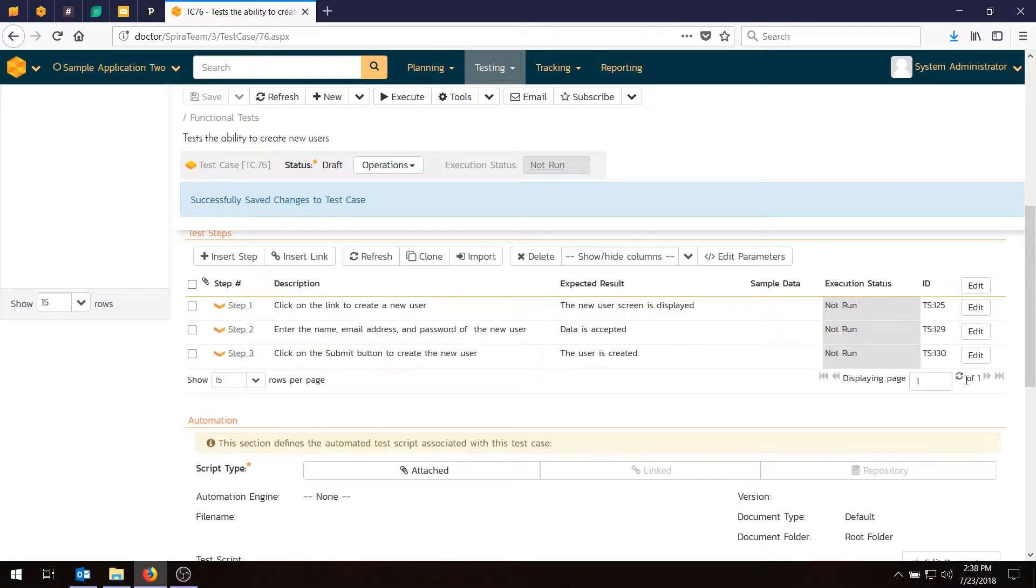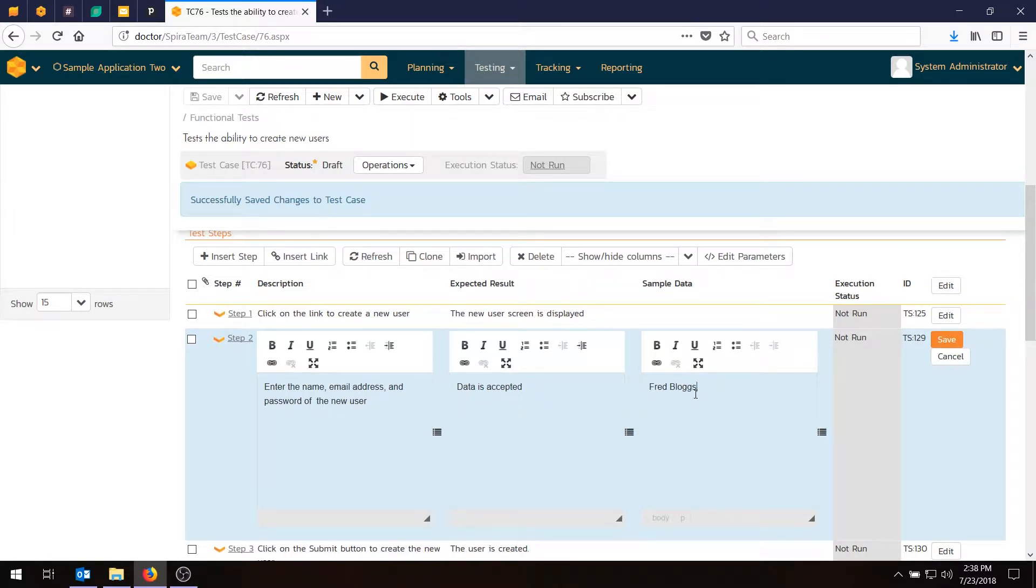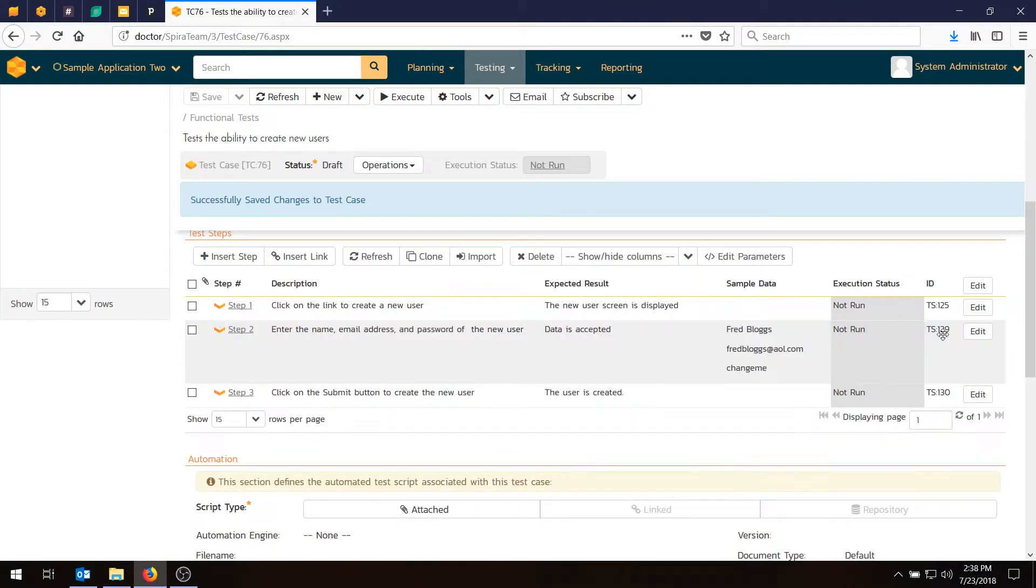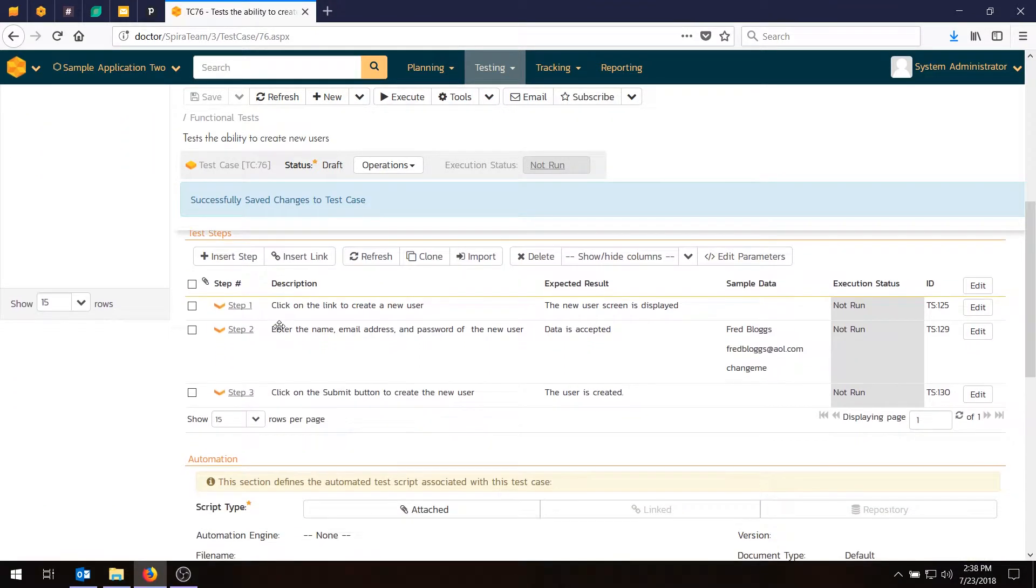Now if we want to have any sample data, we can also do that. We just hit the edit button, go back into here, and we'll edit the sample data. We'll say that the new user to be created is fredblogs. And his login name is fredblogs at aol.com, and his password is change me. So we now have a test case with a description and three steps.